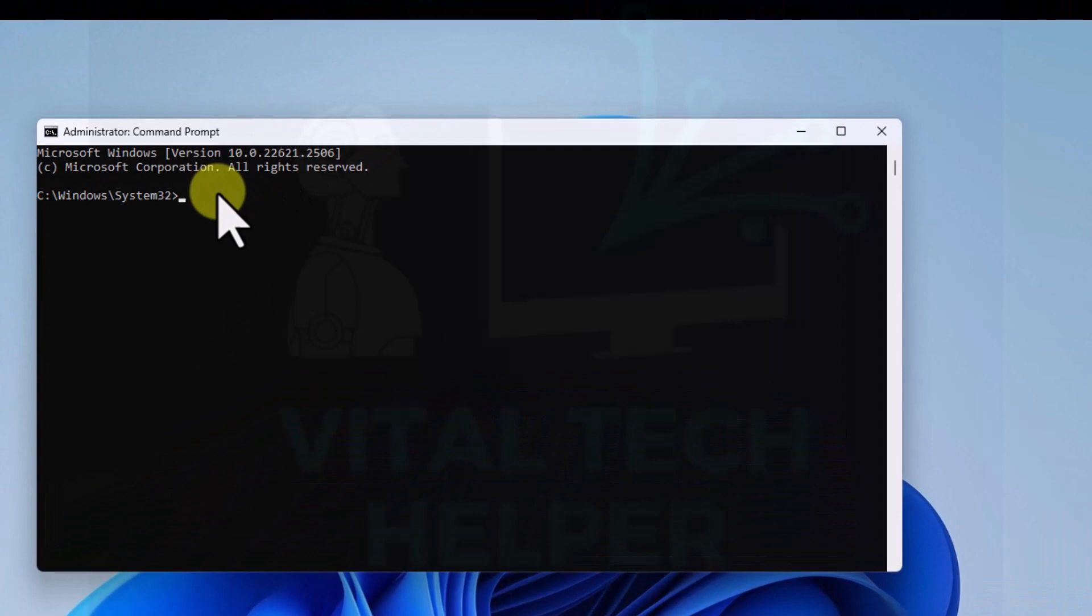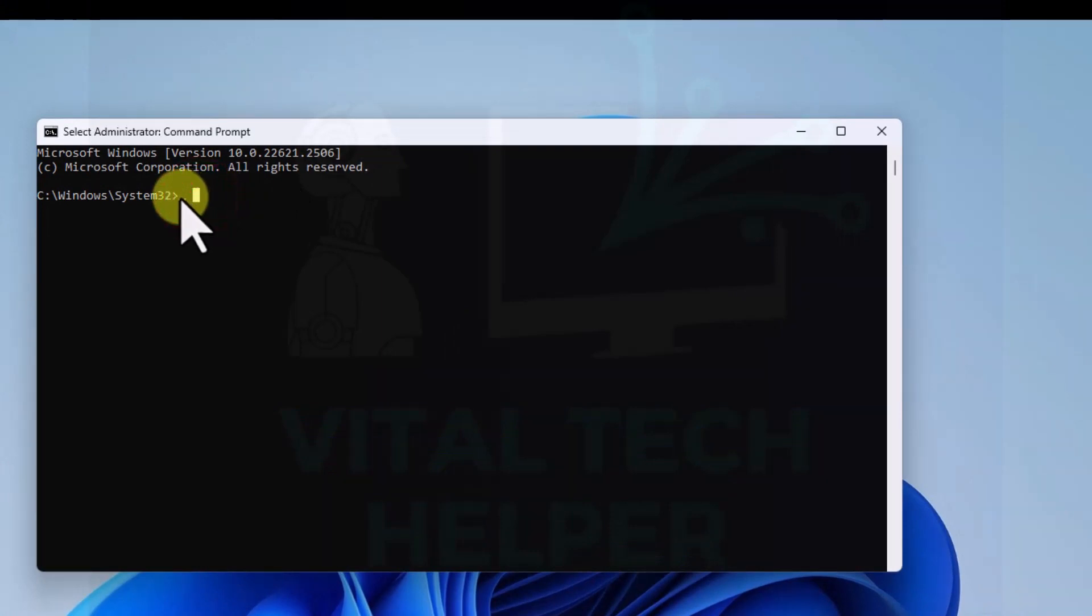In here we're going to type, I'll put this in the description box as well.